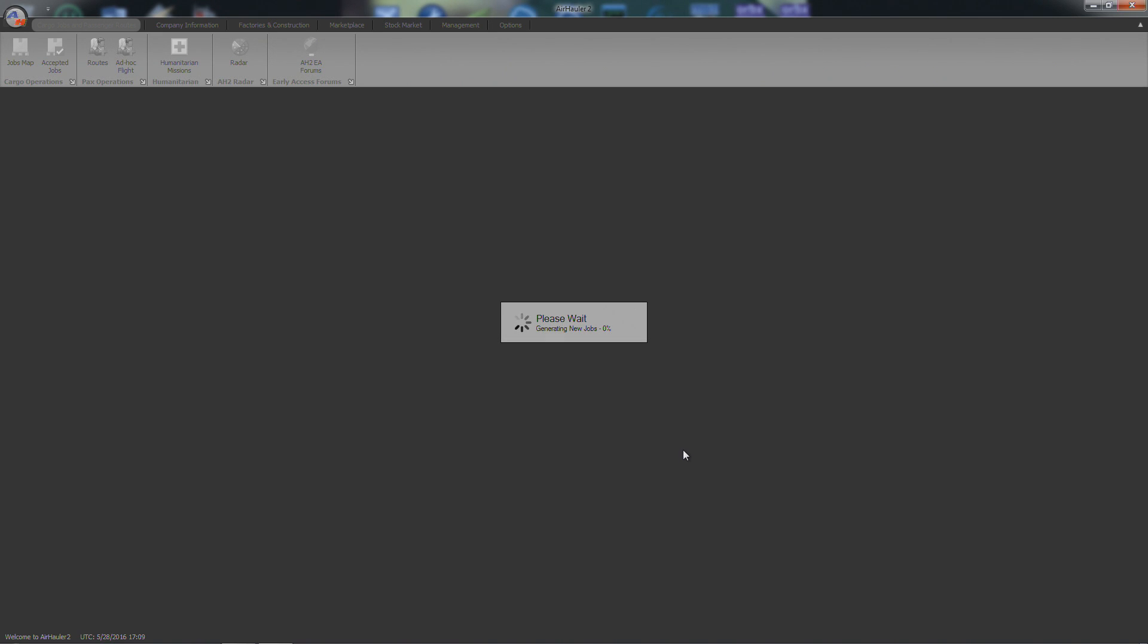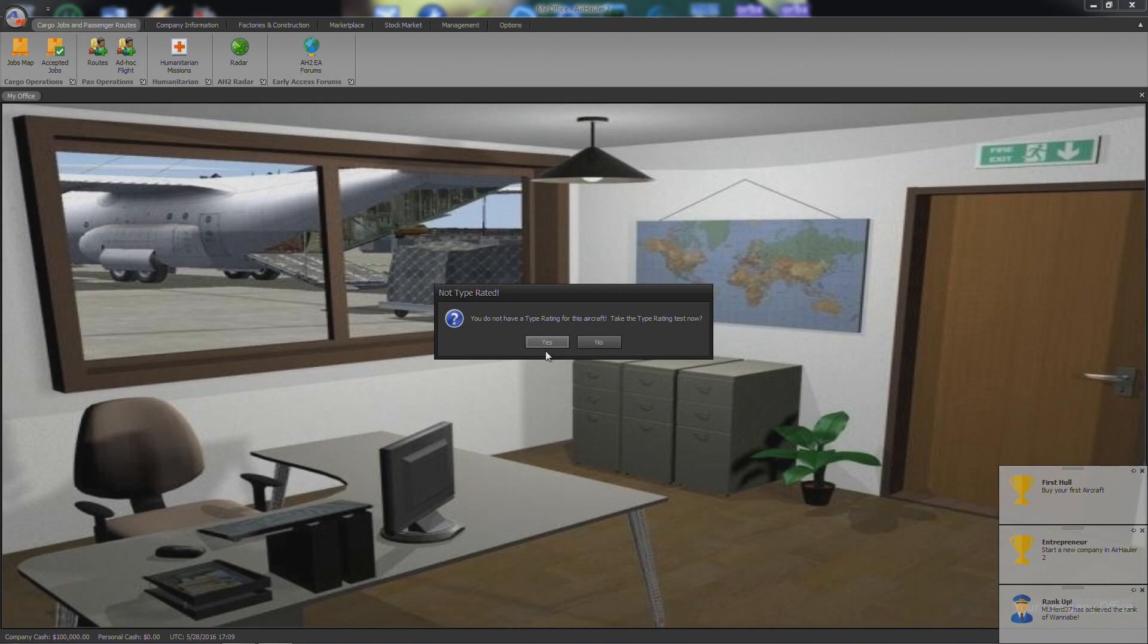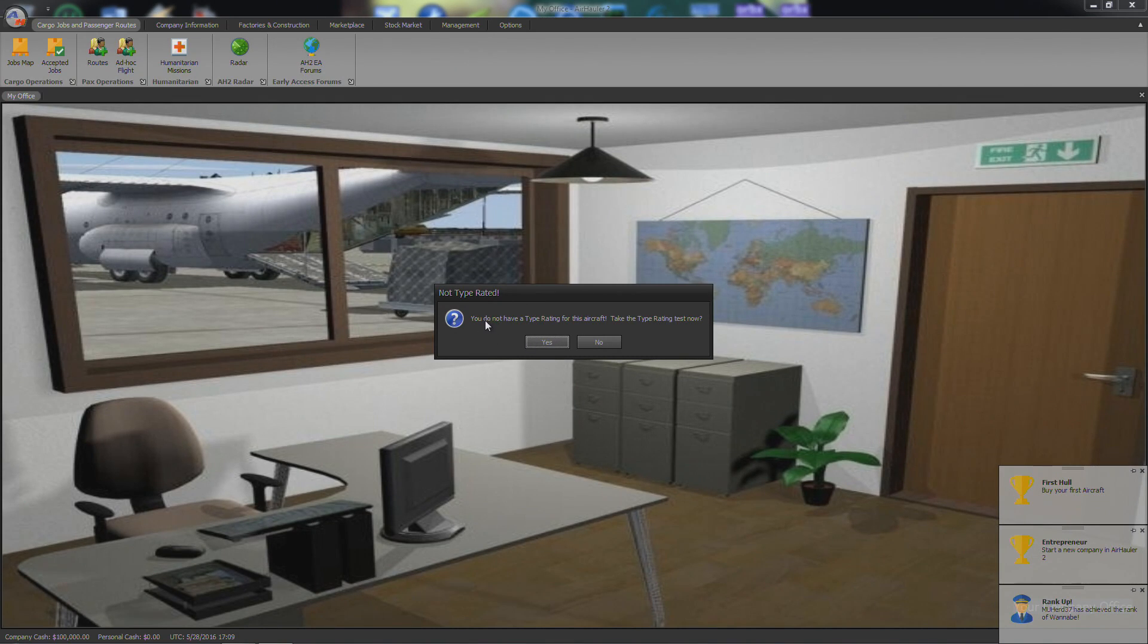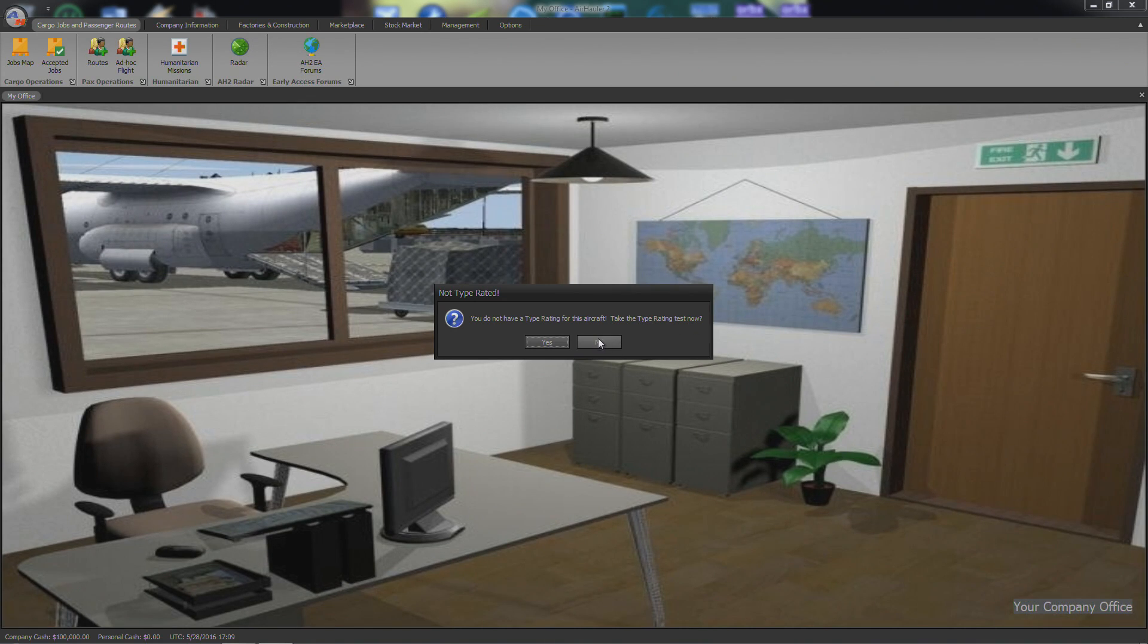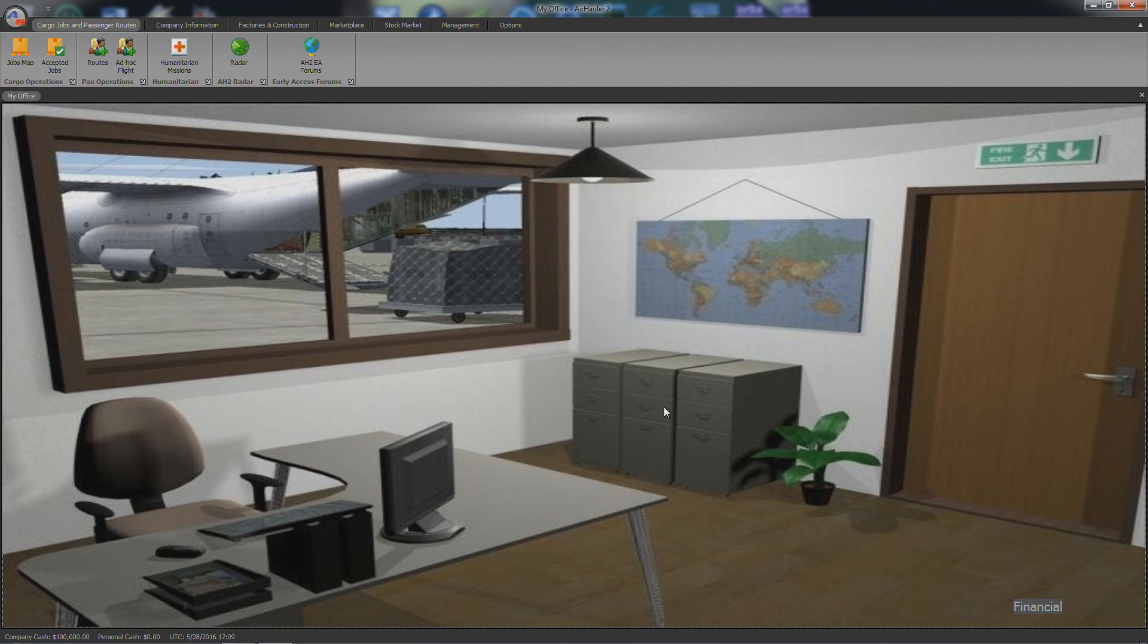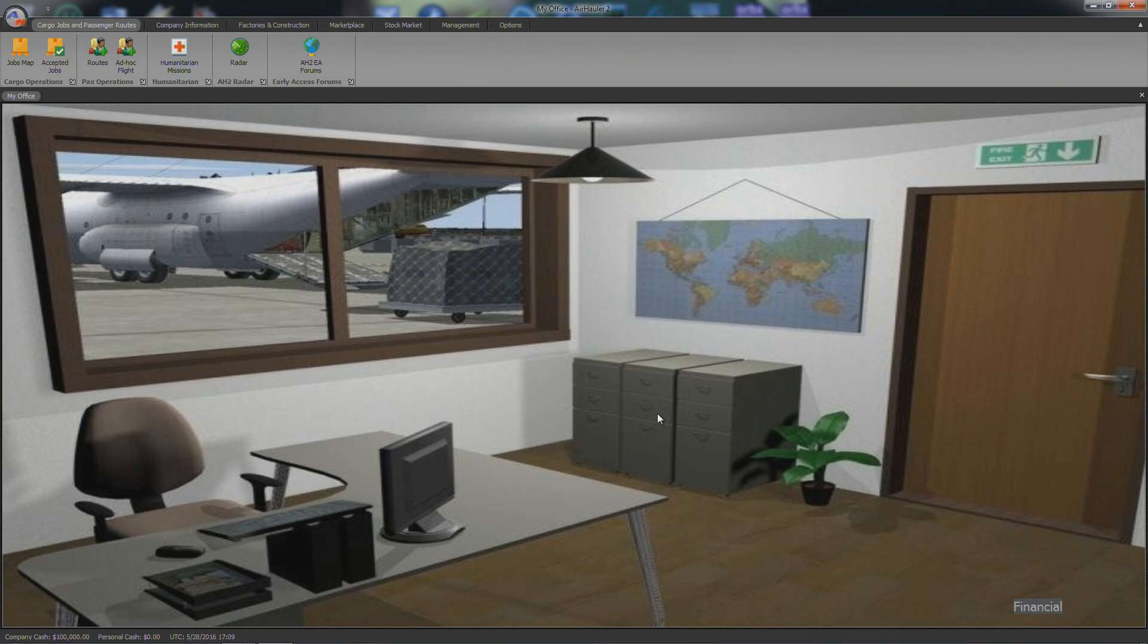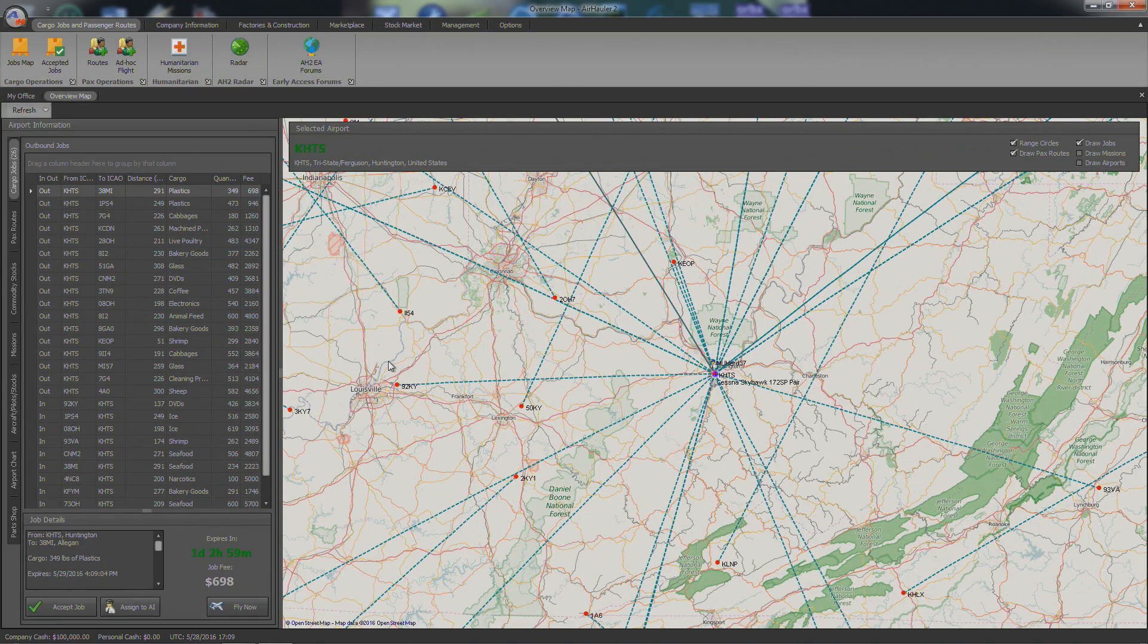Alright, so we'll generate some jobs. You can see it's got a new look. Here's the office. You do not have a type rating for this aircraft. Take the type rating test now. We're actually not going to do that, like I said. Okay, so this is the office. You can see down here, when you hover over with the mouse, it can tell you different things. Financial, my cargo jobs, available jobs, fleet hangar, stuff like that. We're going to go over to the jobs map.